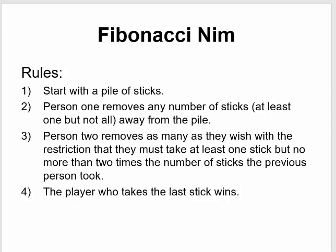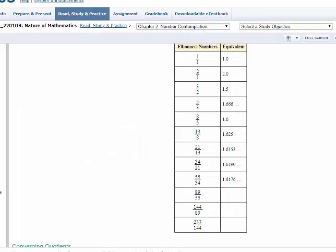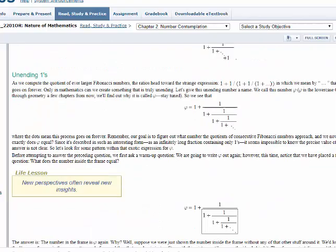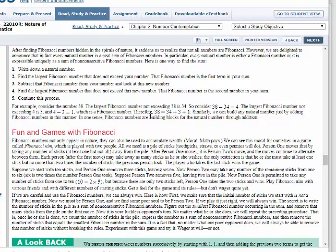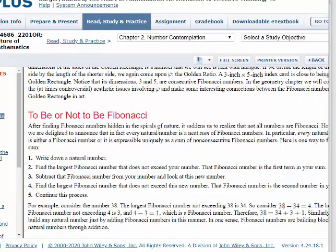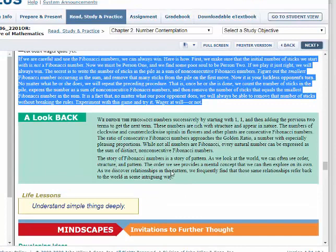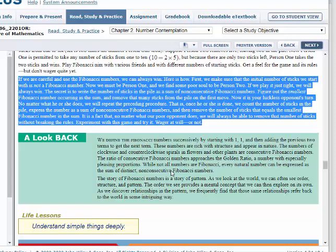It turns out there's an optimal strategy for this game, and the optimal strategy is to use Fibonacci numbers. If you go first and use Fibonacci numbers, you can always win this game. The secret is to write the number of sticks in the pile as the sum of non-consecutive Fibonacci numbers — Fibonacci numbers that are not in a row. Figure out the smallest Fibonacci number occurring in the sum, and then remove that many sticks from the pile on the first move. We must be person one, and if we play it just right, we will always win.